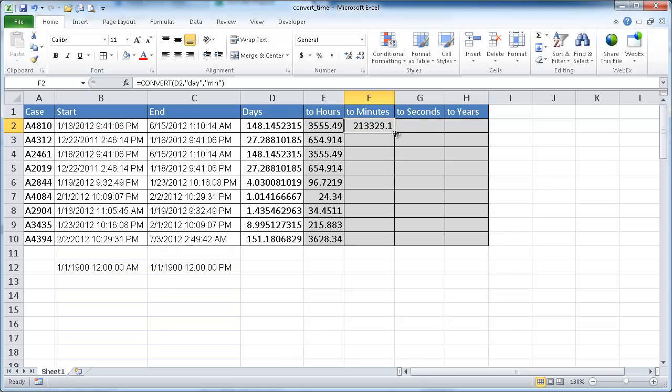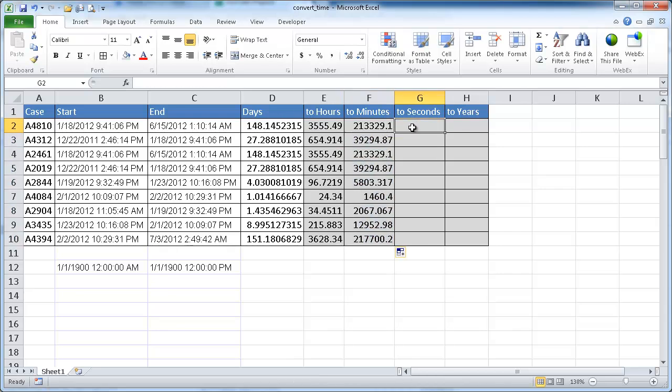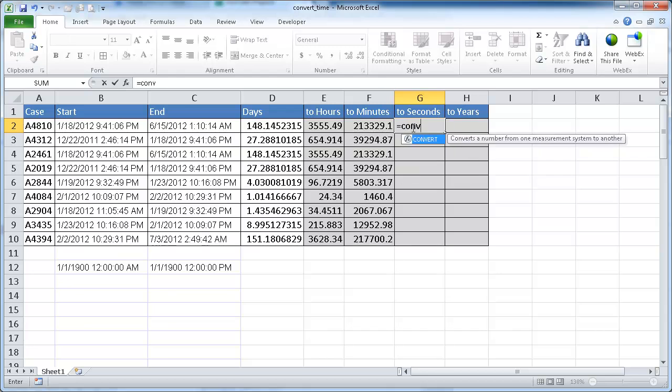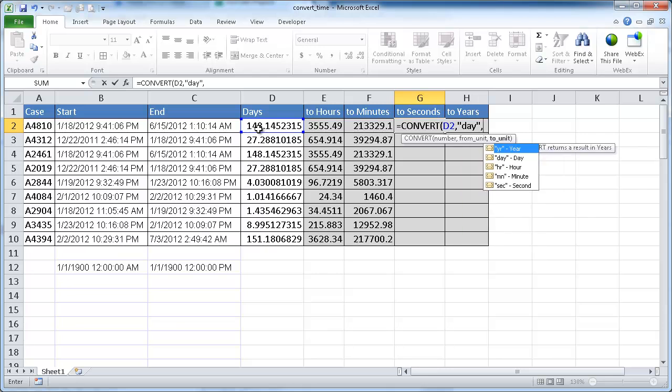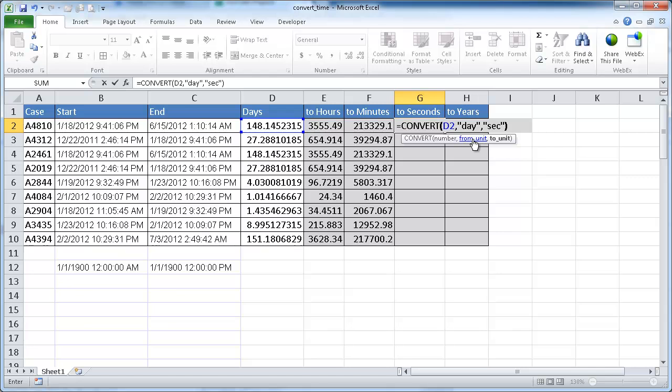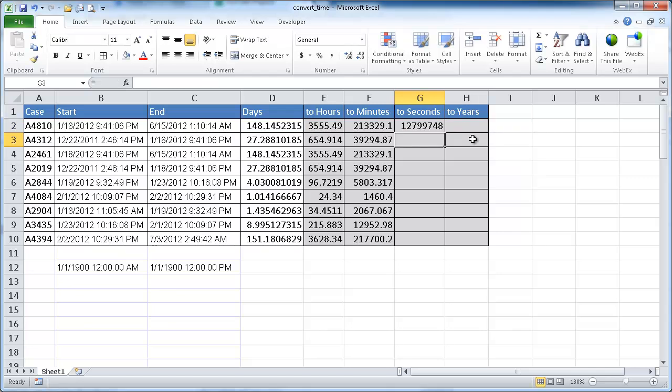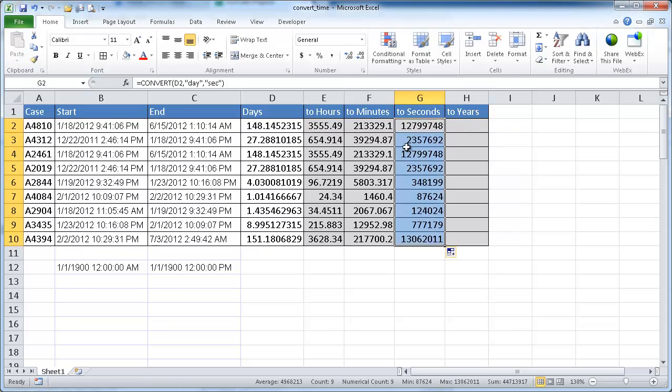Let me double click that down. And then we can even do seconds. So I'm going to convert that day. And then I'm just going to select it now, comma, and then second. Double click that, close parentheses, press enter. And I'm going to double click that down.